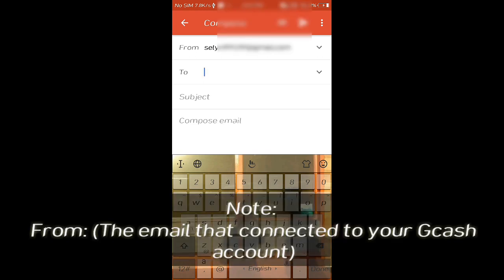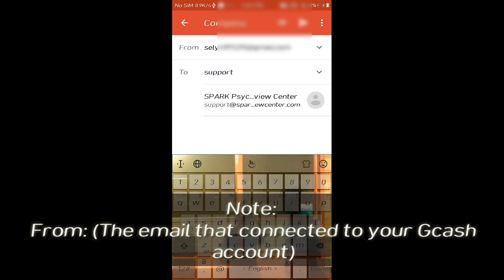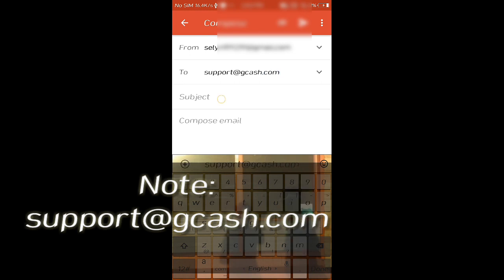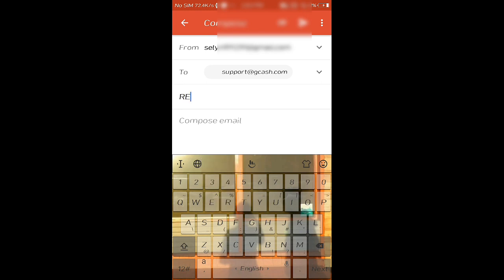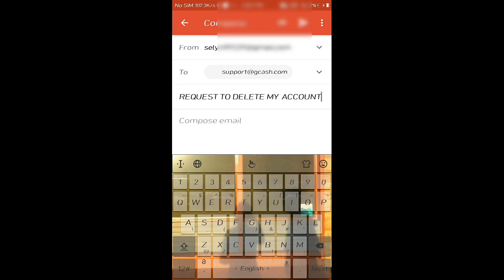My email address is support at gcash.com and the subject is, in all caps: 'REQUEST TO DELETE MY ACCOUNT.' To whom it may concern,